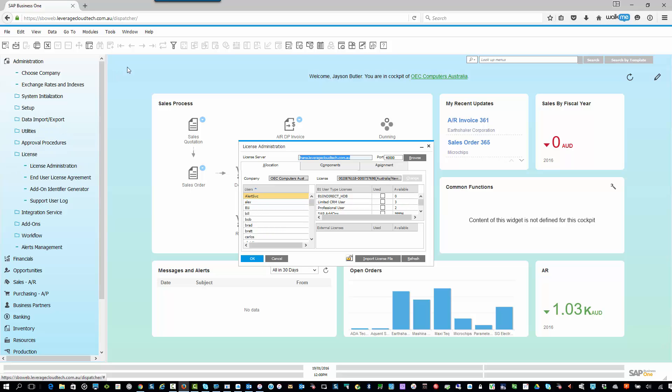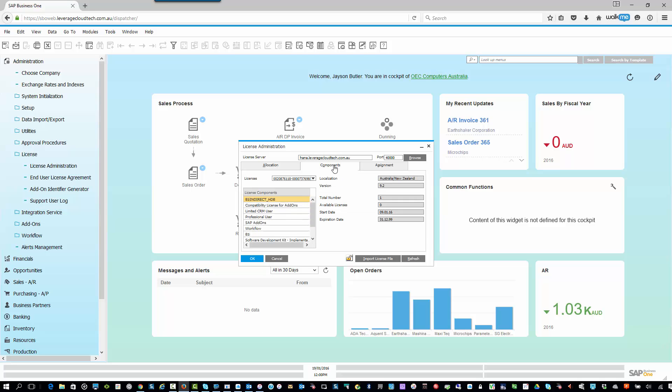A couple of things you can see on this screen. First of all, this is the location of your license server. You should normally never have to touch that unless we tell you to. In here, you can click on components, and you can see each of the modules in SAP Business One that you are licensed for. You can see the country localization and the version number that you're licensed for. When you select one of these different user types down the side, you can see how many available licenses you have here, which is three, and what the total number of licenses you have, which is three.